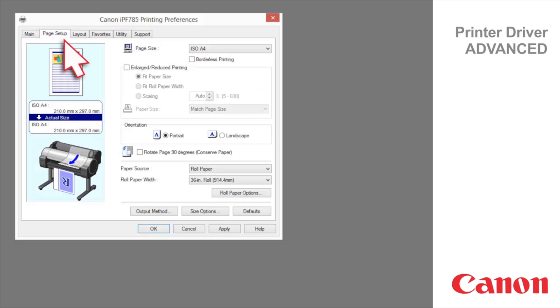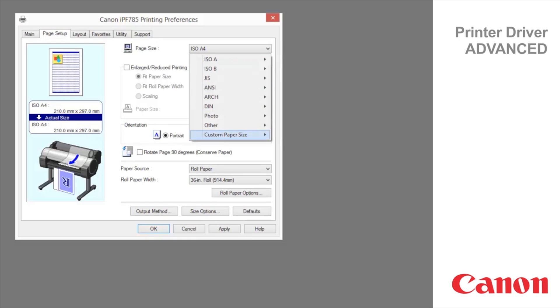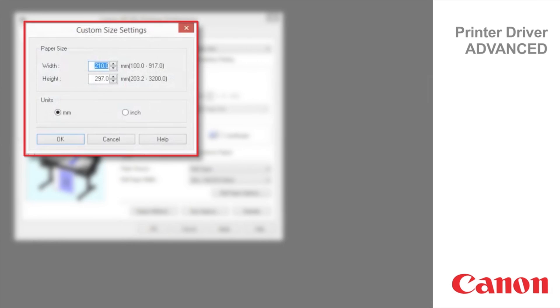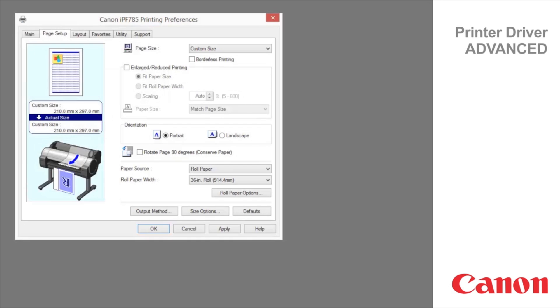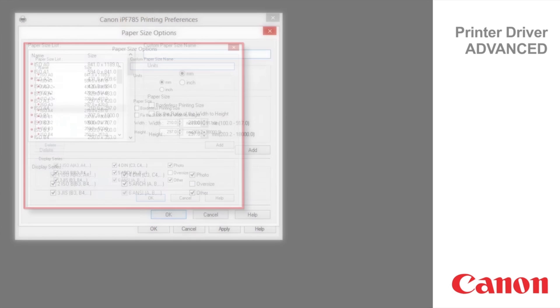Page setup tab. You can set custom size for the paper size temporarily. The maximum settable size is 3.2 meters. The setting of custom size is cleared when you exit the application software. To save and register a custom size that will allow up to 18 meters, click Size Options.